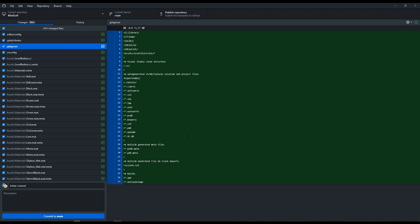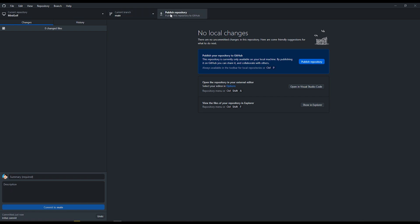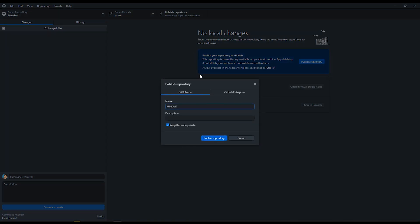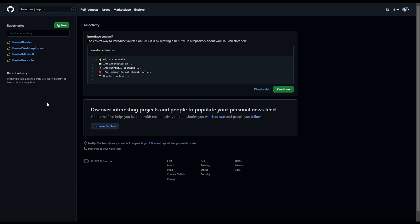Once everything looks good, you can hit "Commit to Main," and then up here next to main, you can publish your repository. To keep it super simple, you can just publish right on github.com. Now when I'm logged in on github.com, I have a new repository here called Minigolf.